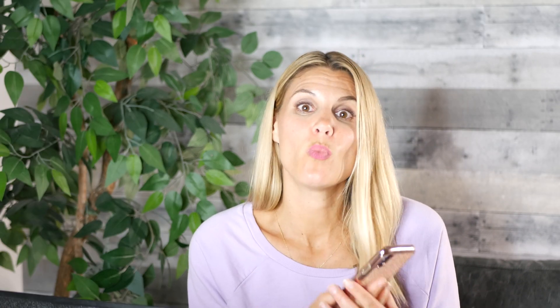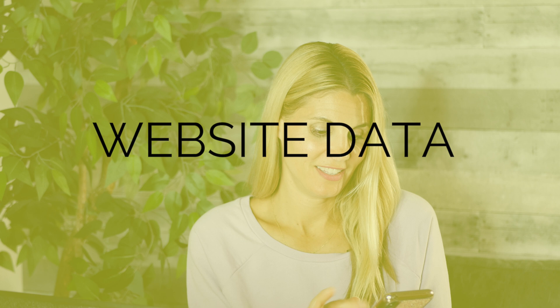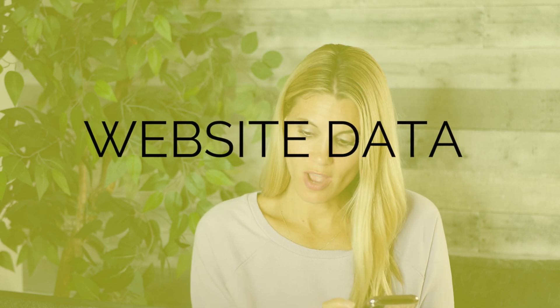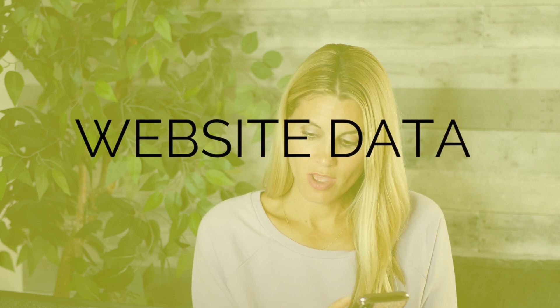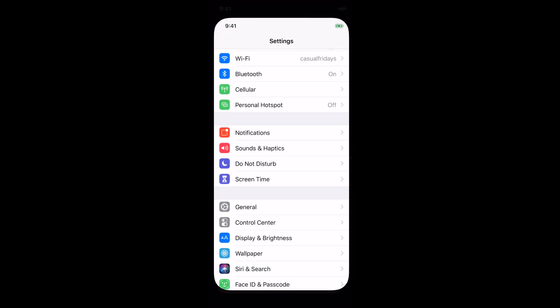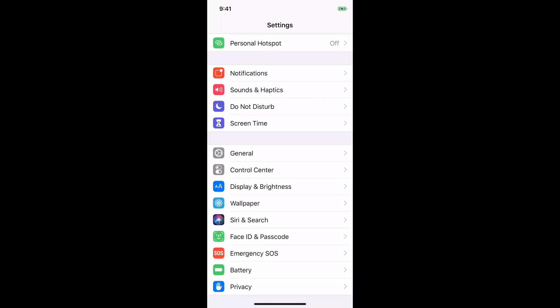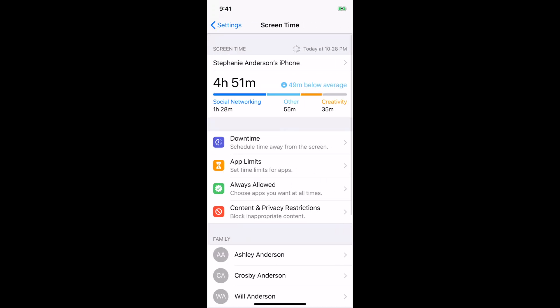Step three is website data. Let's figure out how to set up our website data and make sure we have the toggle in the right place. Okay, lastly, for website data, the way you go set that up is go into settings again, and then scroll down to screen time.